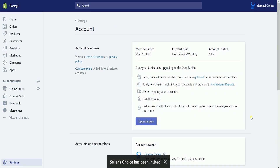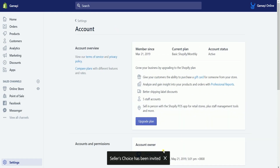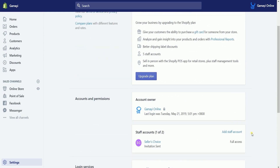You should then see a notice at the bottom that they have been invited. The status of your staff account will also be changed to Invitation Sent.